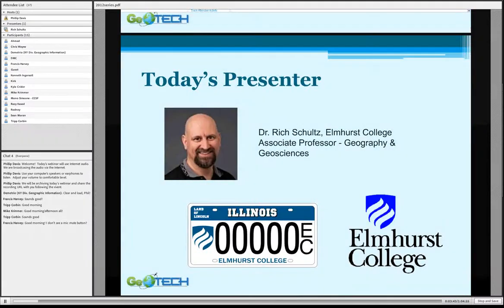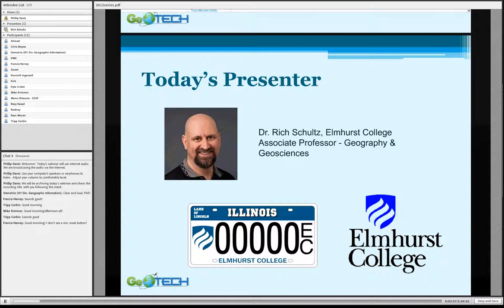I'd like to introduce today's presenter. Dr. Rich Schultz is associate professor of geography and geosciences at Elmhurst College, located in Illinois. Rich, go ahead and get started.